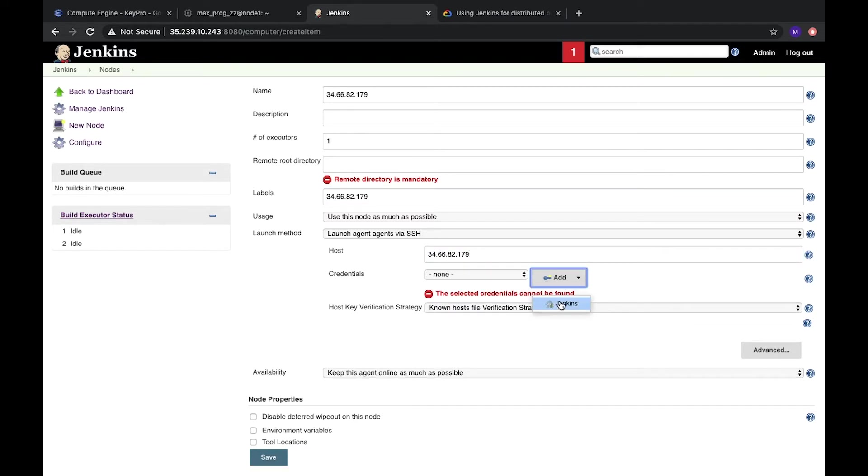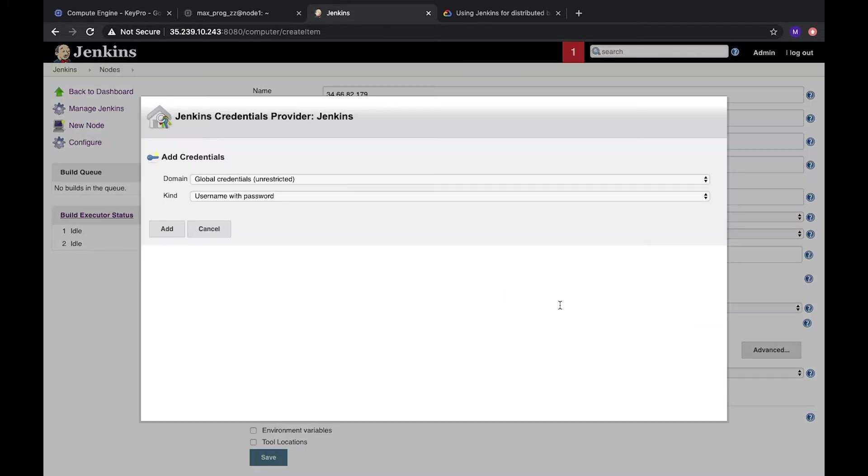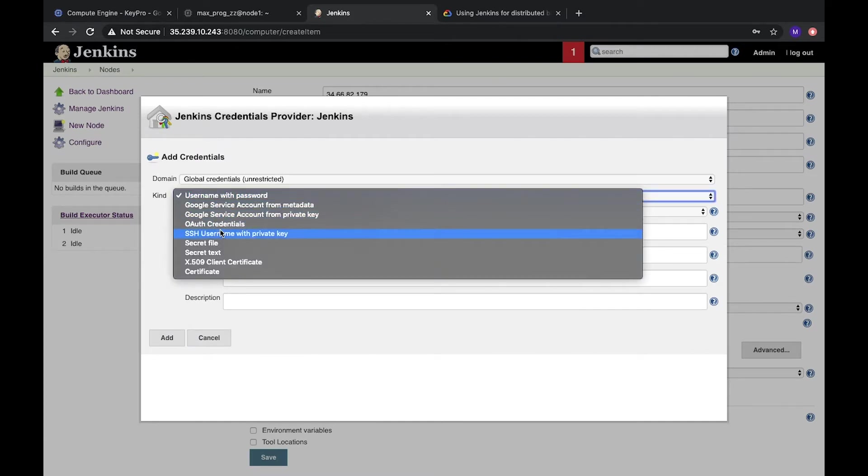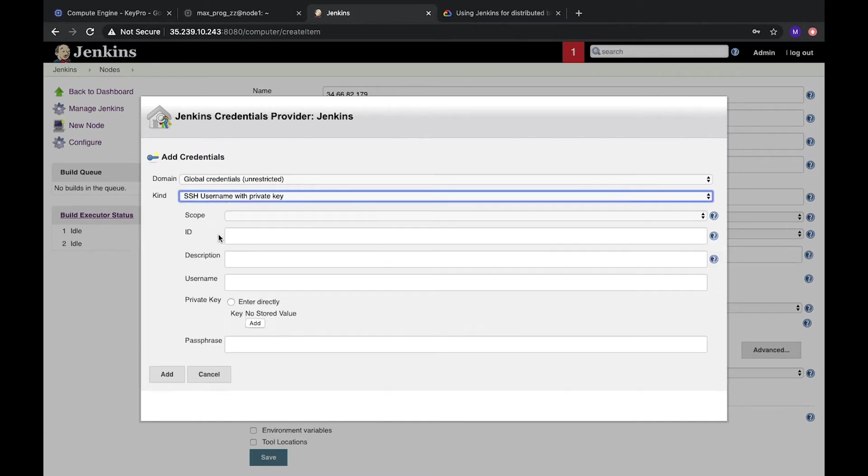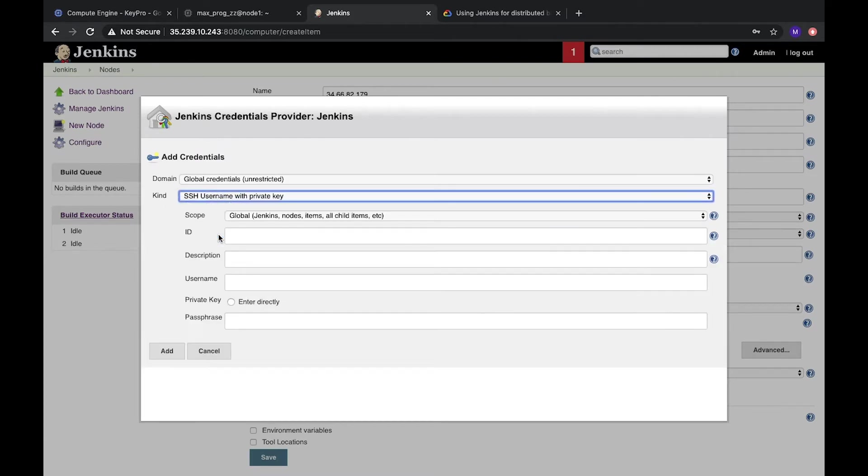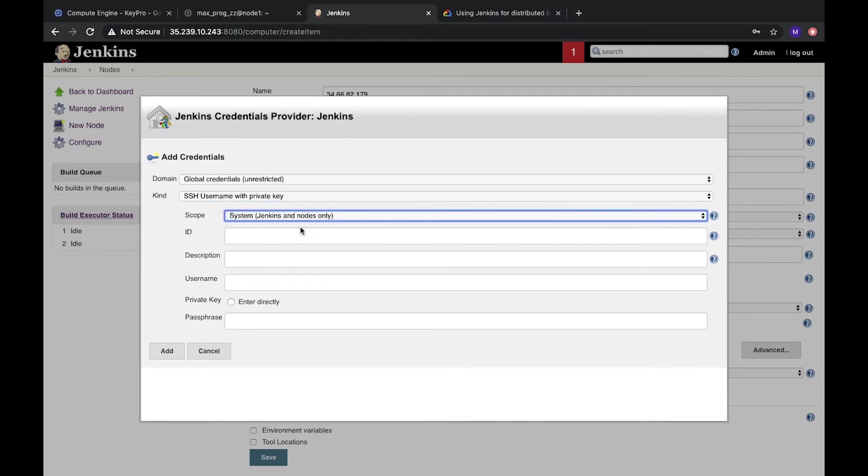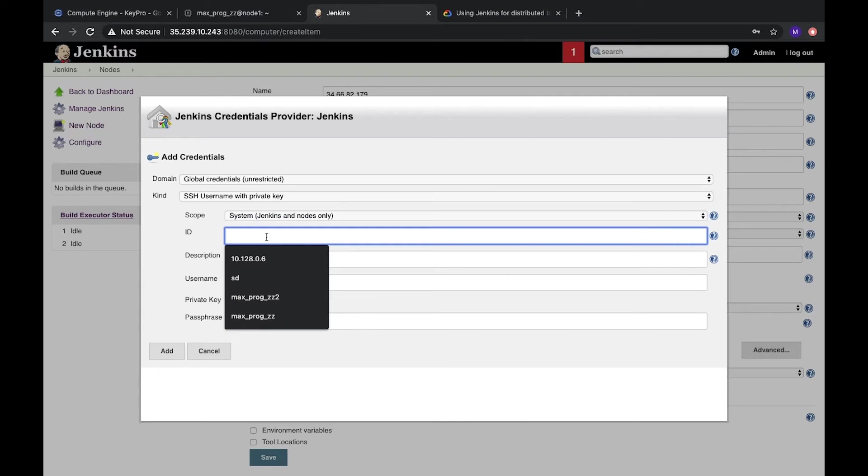We need to create new credentials. Let's create Jenkins add. And here is kind. It will be SSH username with private key. Scope, it will be system. It's fine. ID doesn't matter right now, but we can create.